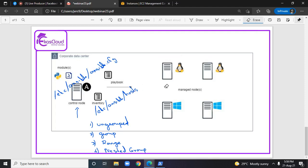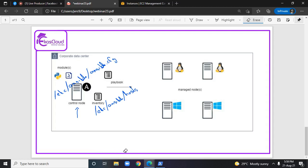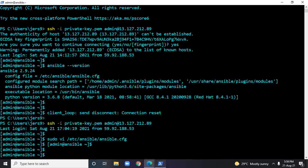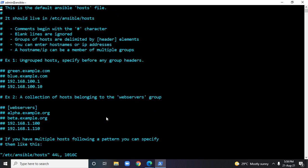Like I said, I don't really have managed nodes — just for this demo I'll make some entries. So if you are opening this file for the first time, whatever I have told you is already there within this inventory file — you can read about it.